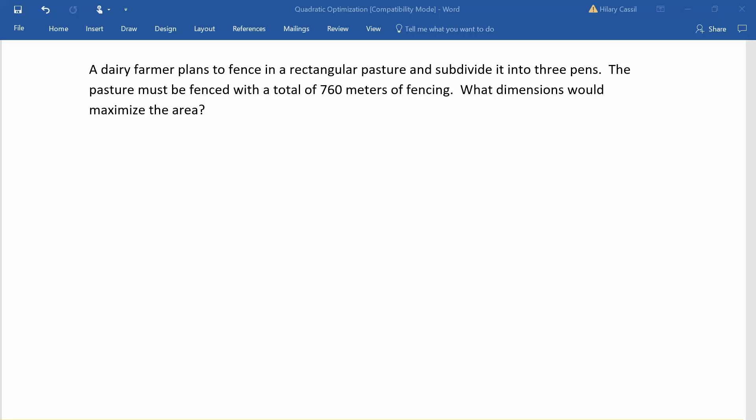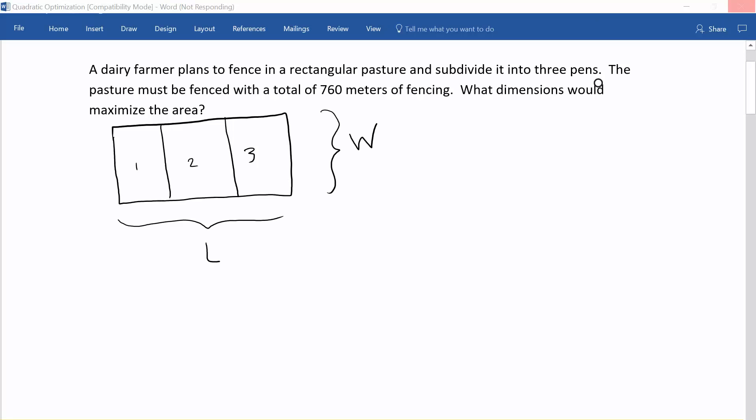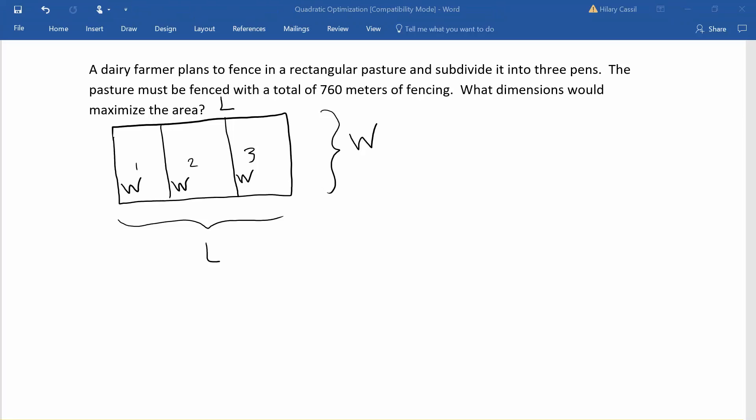So let's go ahead and start by drawing a picture of our situation. It's not a very exciting picture but it's our rectangular pasture and we can see our three pens. Next let's go ahead and label the length and width. Since we have 760 meters of fencing, it's going to go around the perimeter of the rectangle and also between the pens. We will have two lengths and four widths that make up our 760 meters of fencing, and this gives us our first equation.